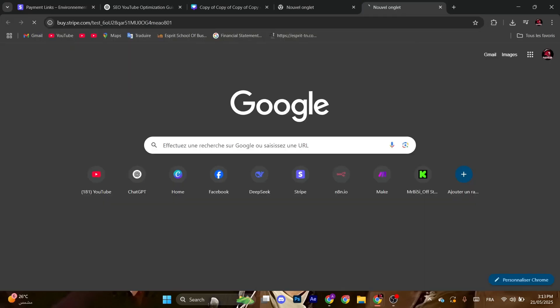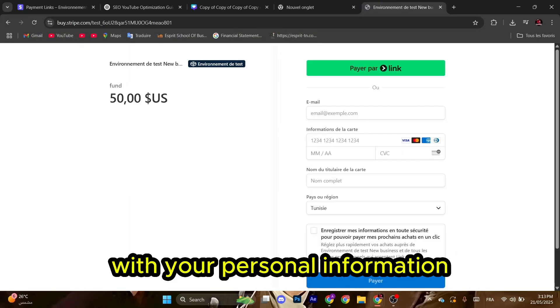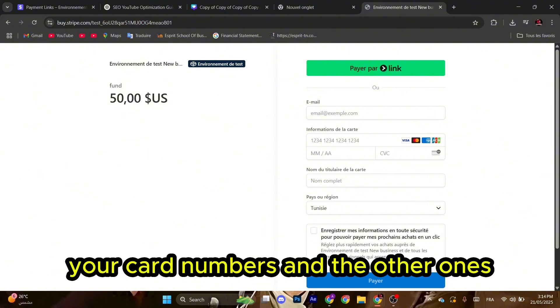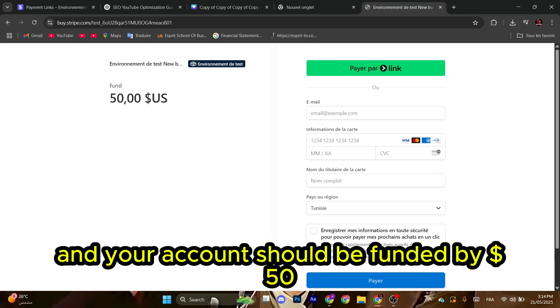Then paste it right here, and now you can fill all the fields with your personal information like your email, your card numbers, and the other ones. Then click pay and your account should be funded by 50 dollars.